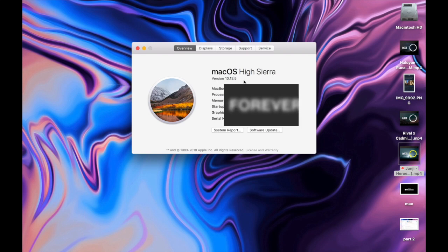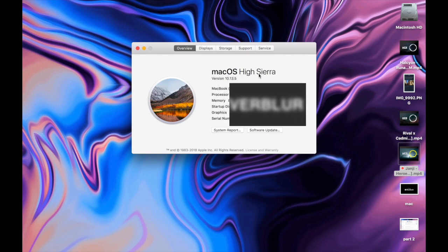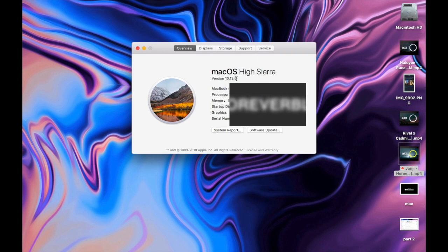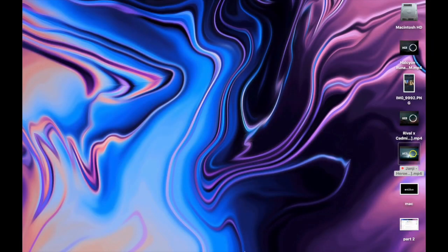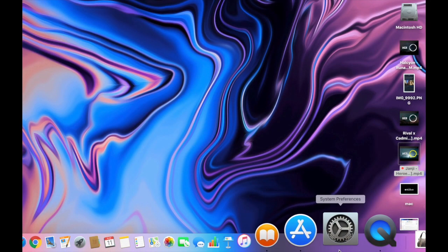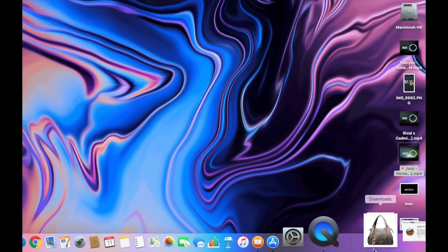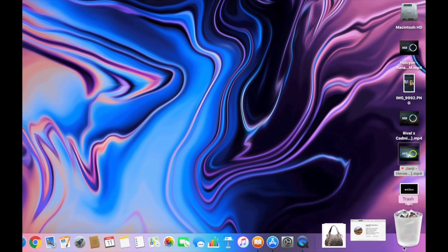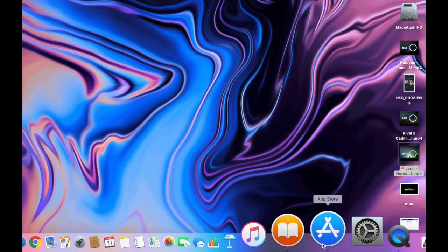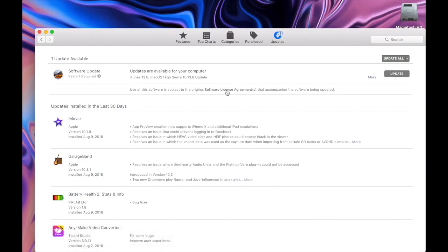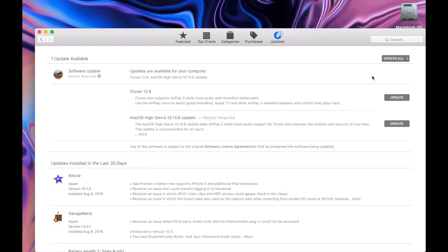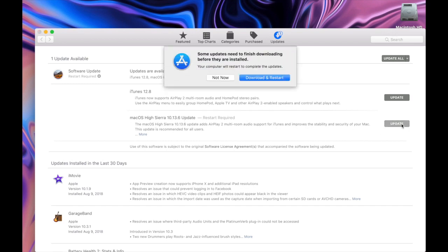I'm using macOS High Sierra version 10.13.5, but I got the latest update from Apple. So here you can check - you can see the new update version is 10.13.6. I'm trying to update but it's not updating.